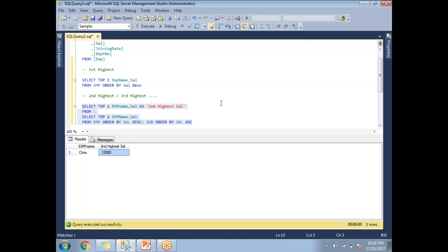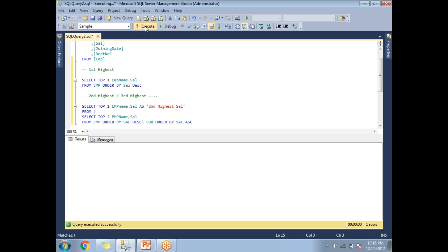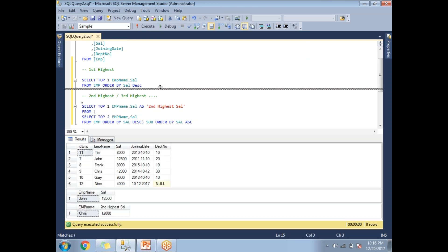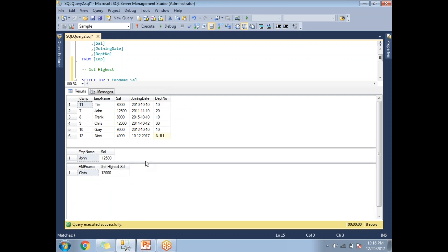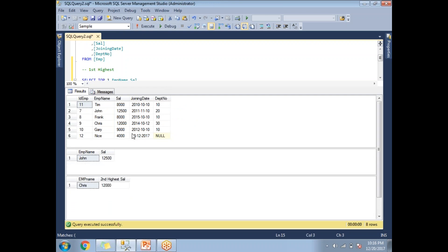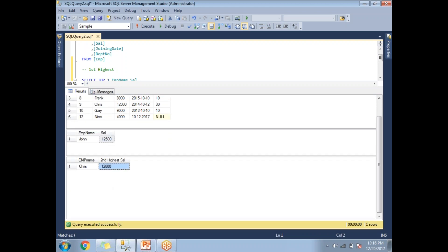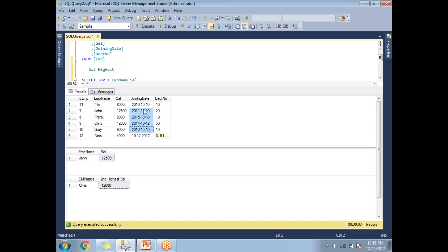Running all three queries at once: the first highest salary is 12,500 and the second highest salary is 12,000. Cross-checking with the table confirms these values are matching correctly.